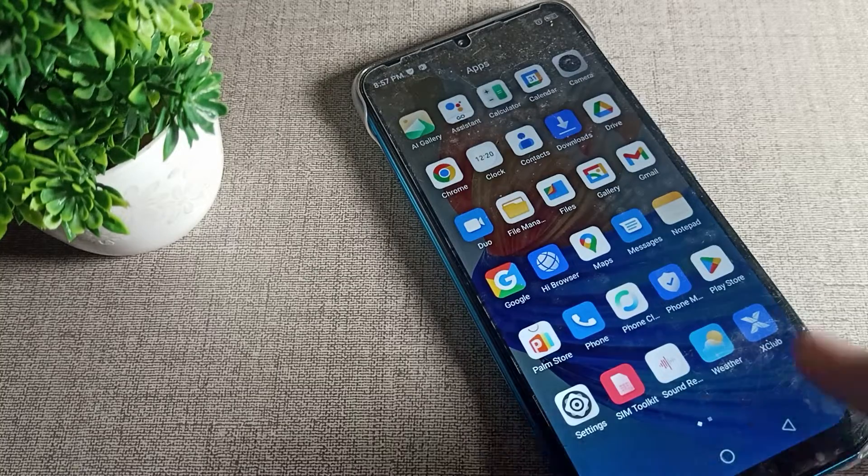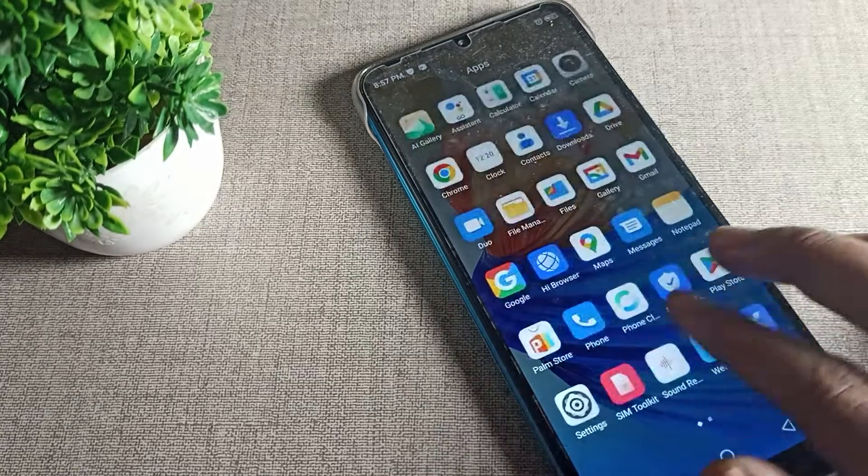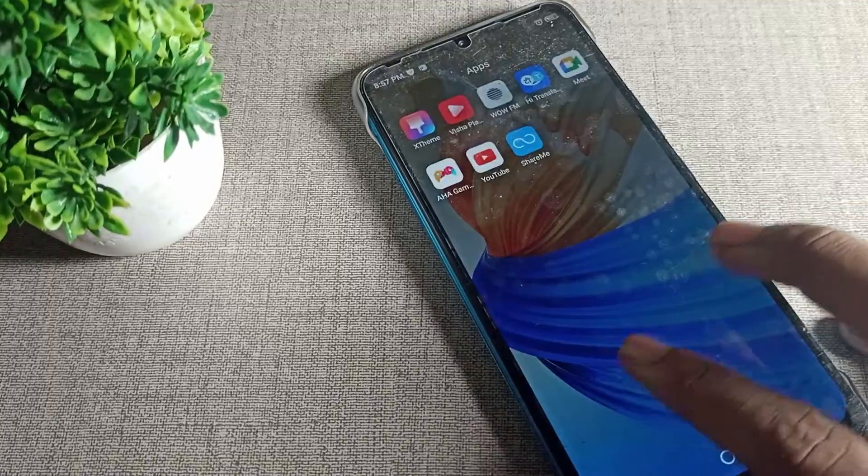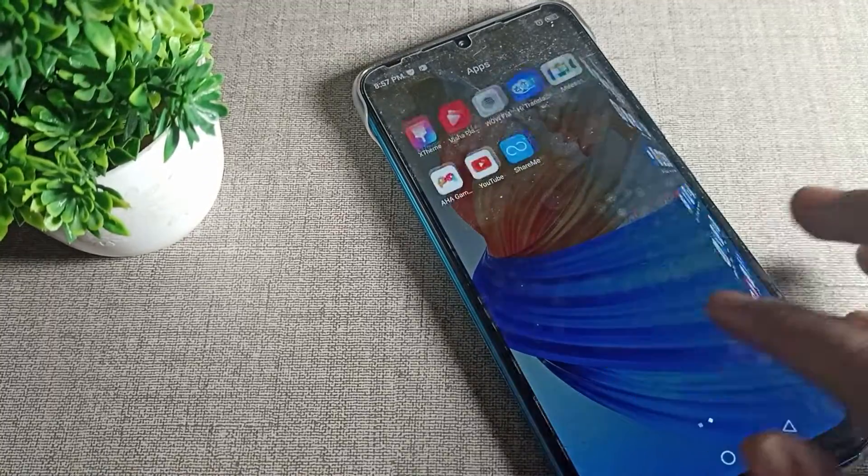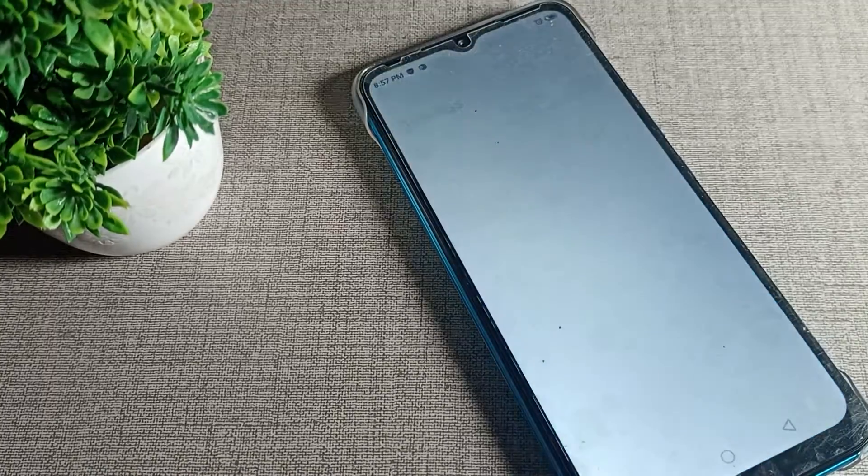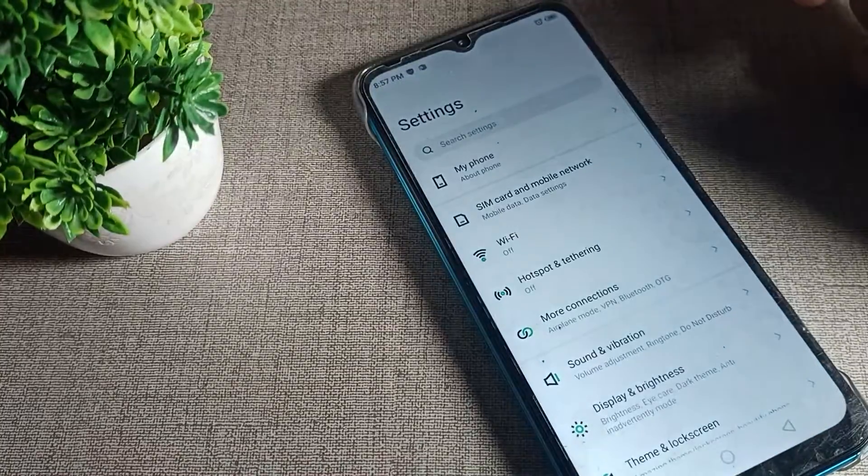Friends, we want to remove your phone fingerprint lock. So how can we remove it? Today I will show you in this video. So first of all, we will open our phone setting.